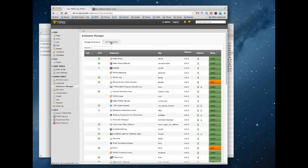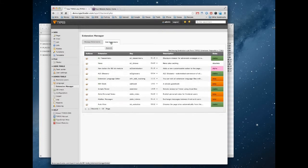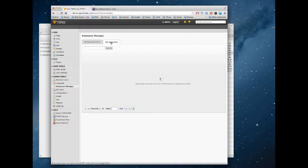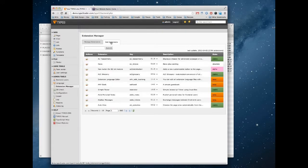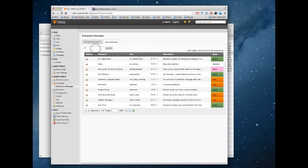So if we go to the get extensions tab and then search for realURL, all one word.